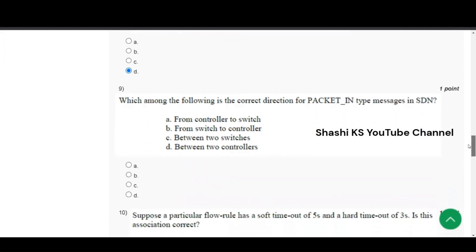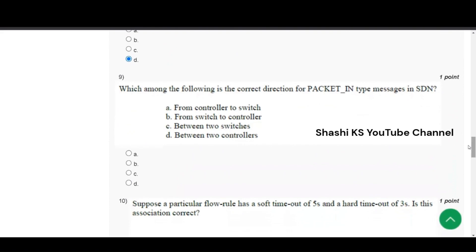Question number 9 is, which among the following is the correct direction for the packet underscore in type messages in SDN? The right answer is from switch to the controller. Switch sends a packet in message to the controller and the controller will decide a flow rule.